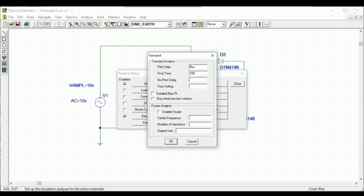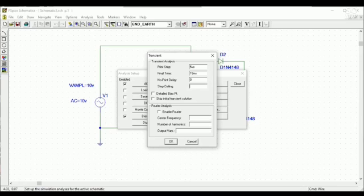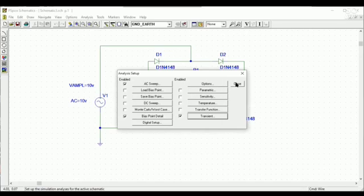And our final time will be 15 milliseconds. And no print delay zero. And stop ceiling 5 microseconds. And close it.